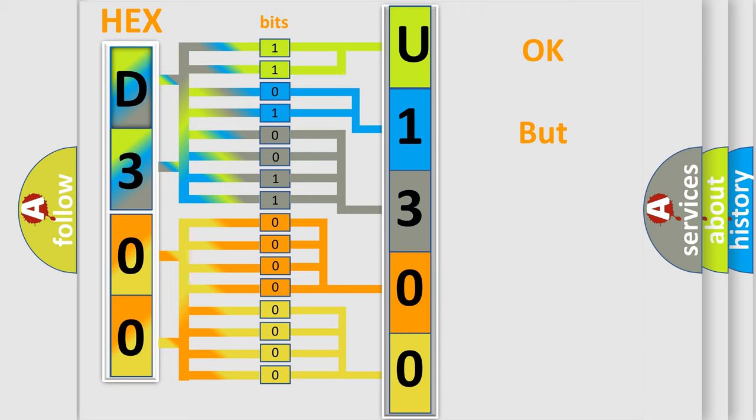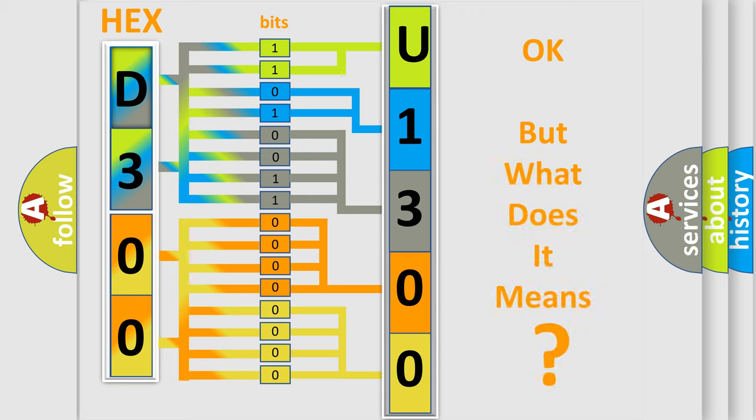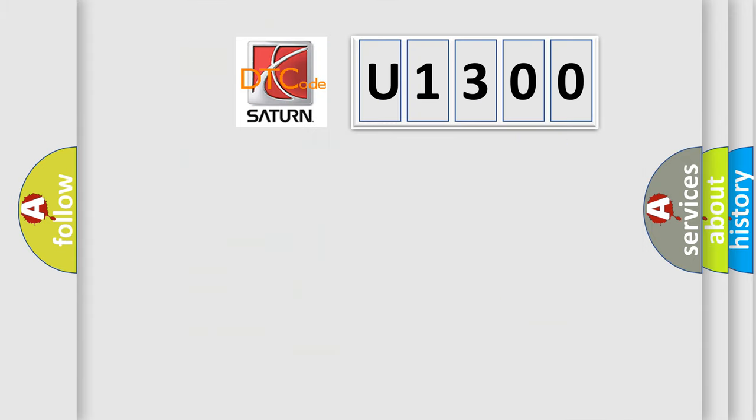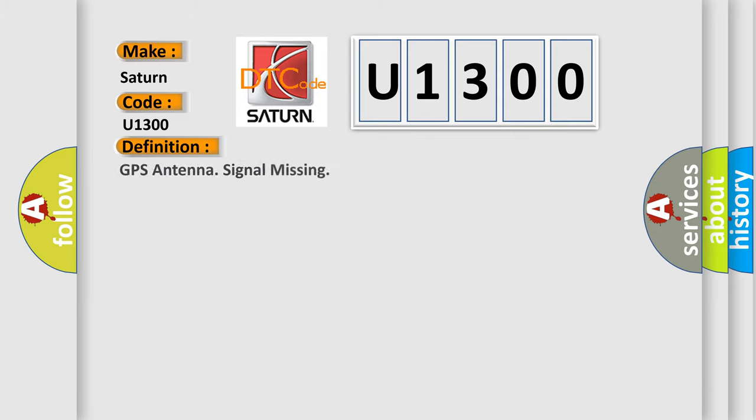The number itself does not make sense to us if we cannot assign information about what it actually expresses. So, what does the diagnostic trouble code U1300 interpret specifically for Saturn car manufacturers?